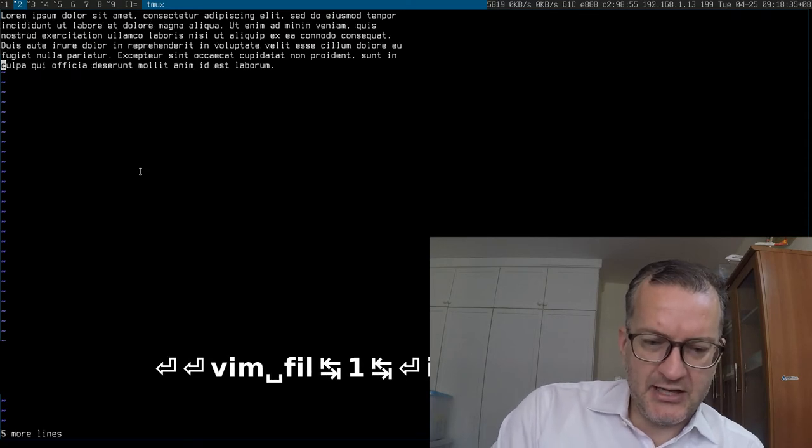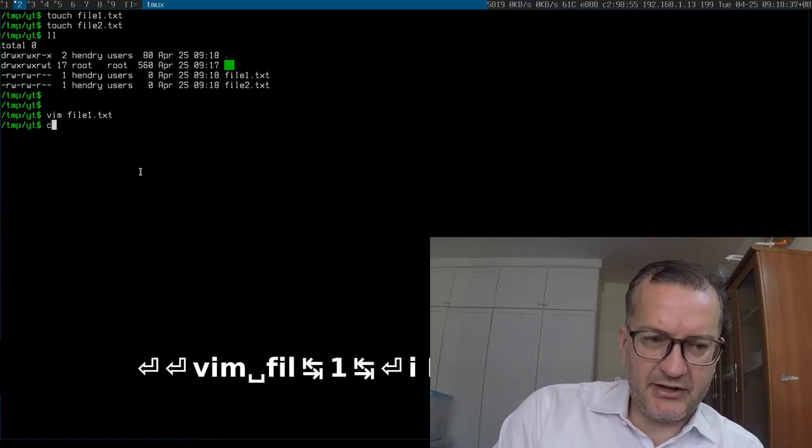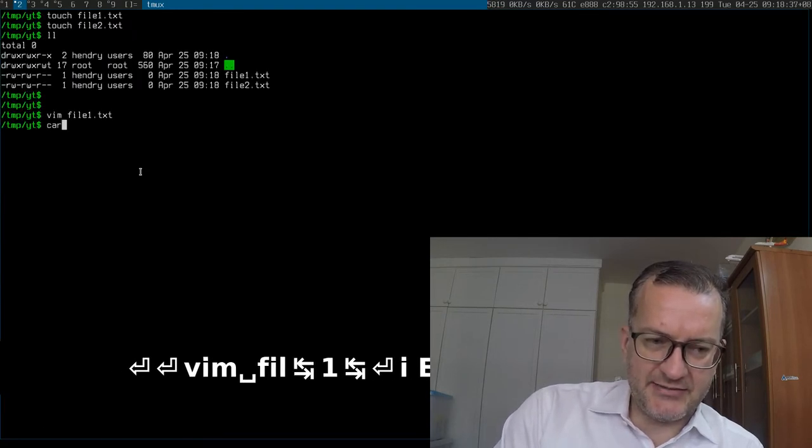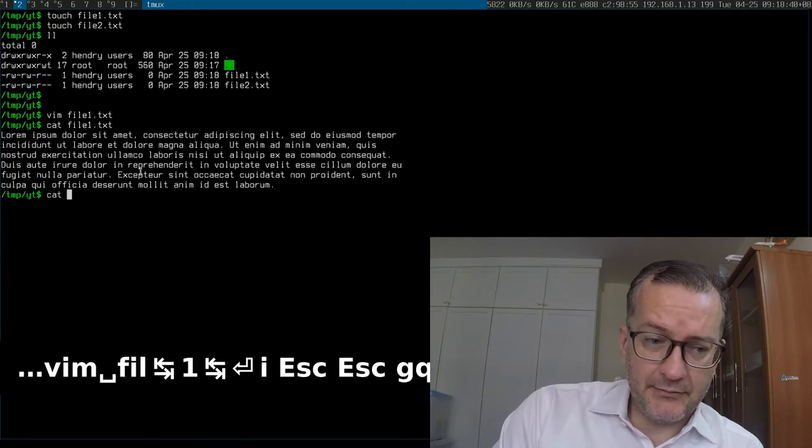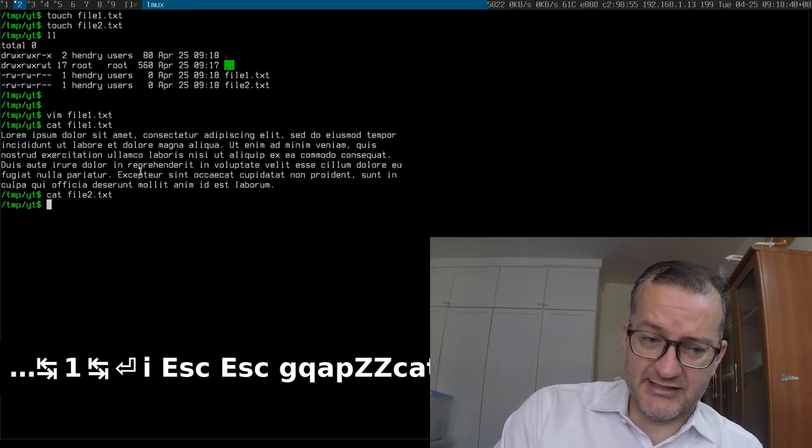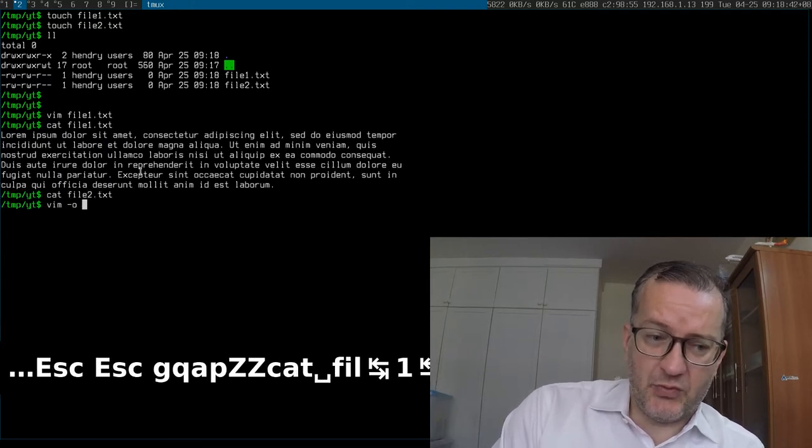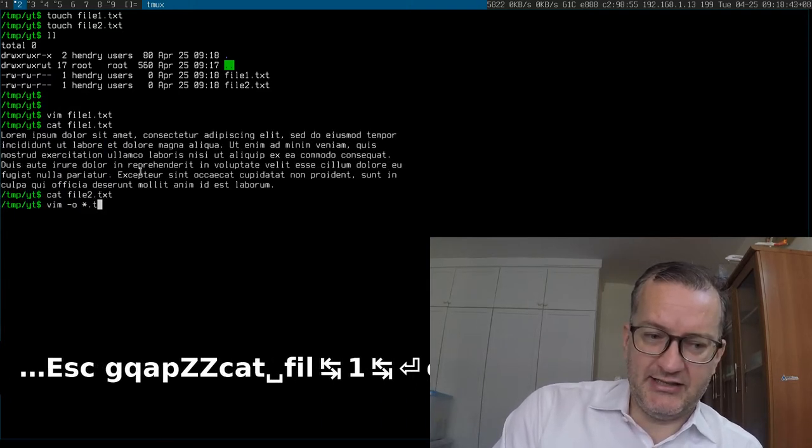...to split it. You could also just launch it like that and then split the file.